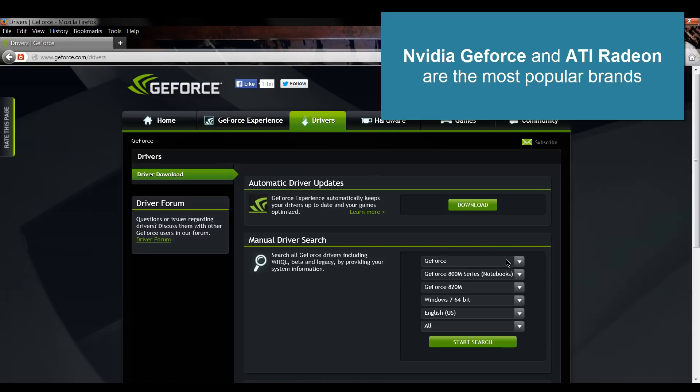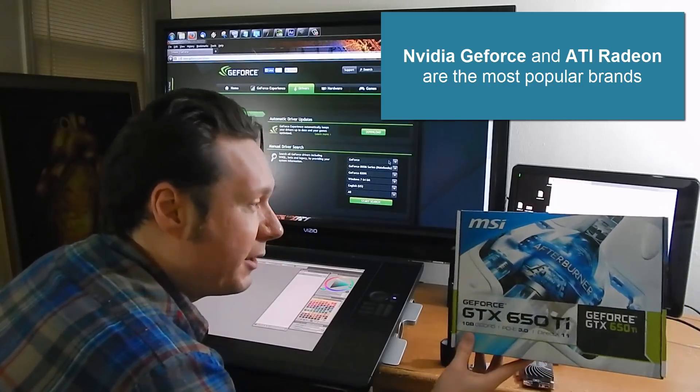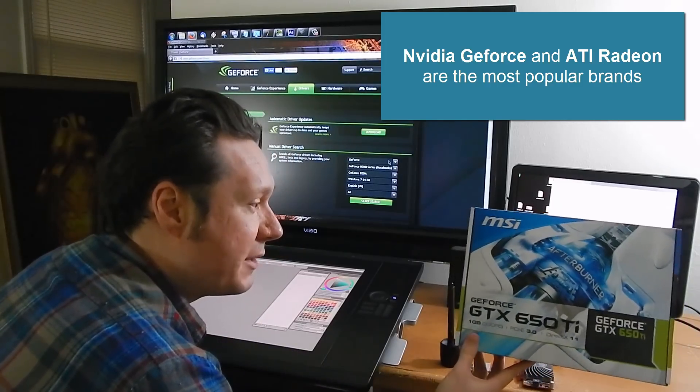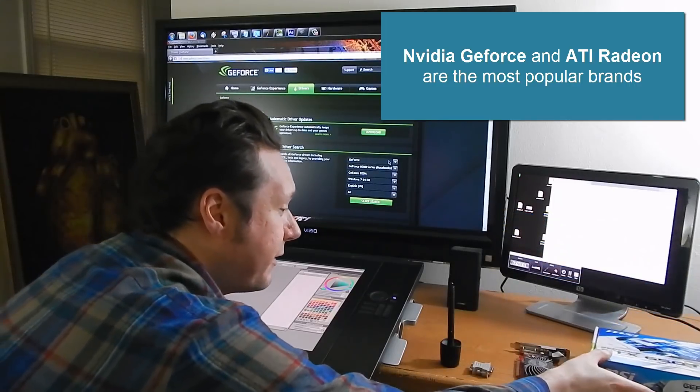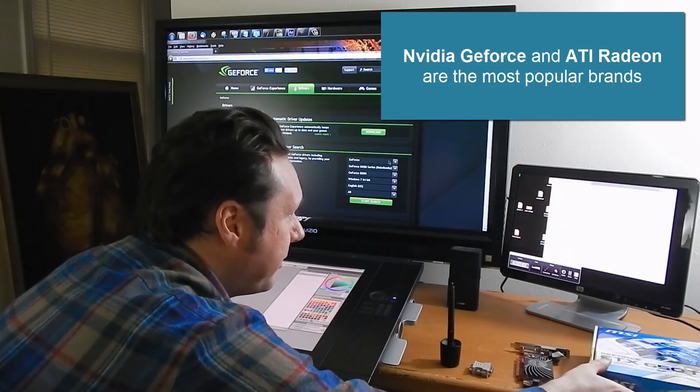I could also go to MSI's website because they actually made the card and get the drivers there as well.